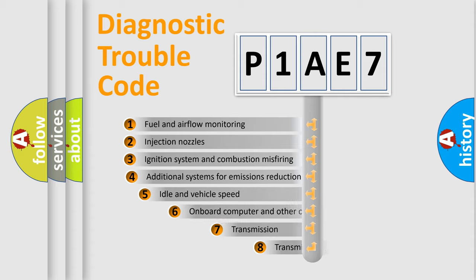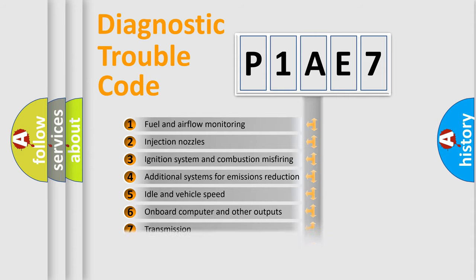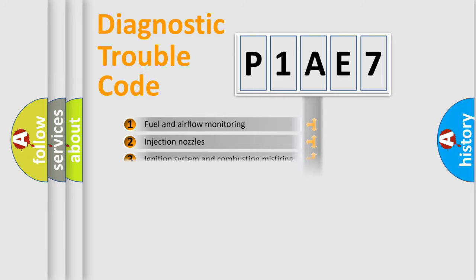The third character specifies a subset of errors. The distribution shown is valid only for the standardized DTC code.